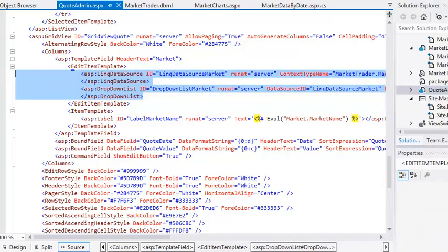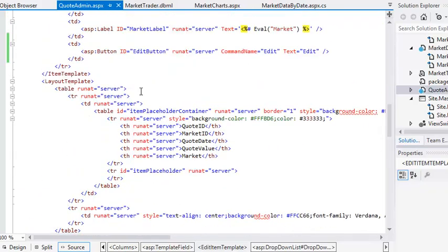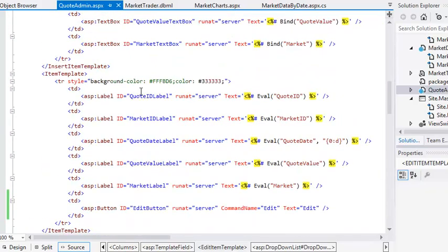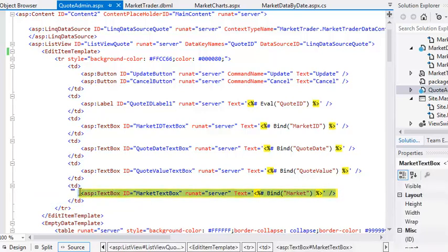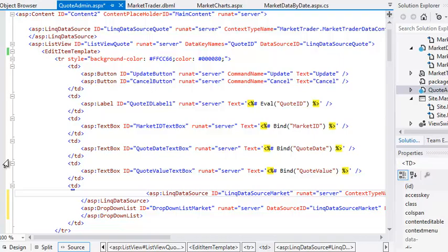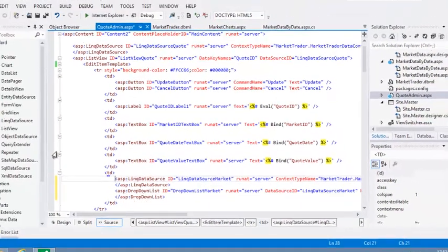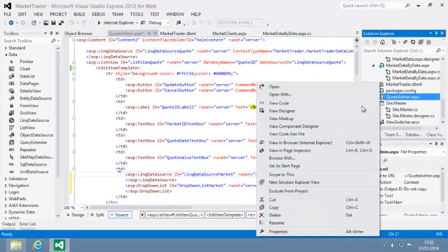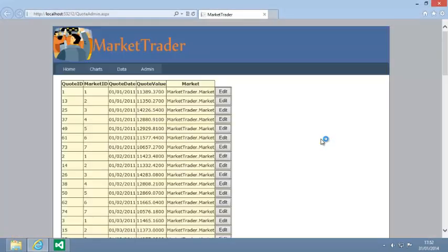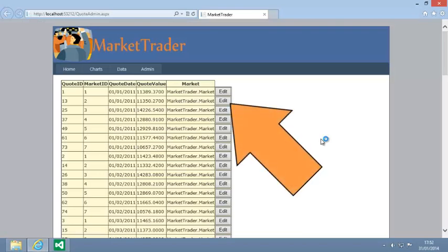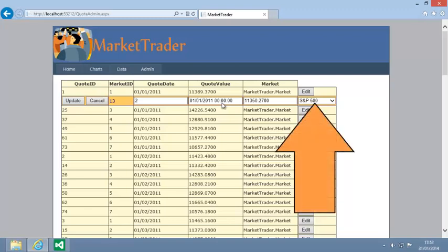Now scroll up to the list view control's edit item template tag. Select the code for the market text box control and paste the copied code so that it replaces the selected code. Now view the page in your web browser again and click one of the edit buttons. Your modified edit item template is displayed. The drop-down list control appears on the right-hand side, allowing you to change this record's market.